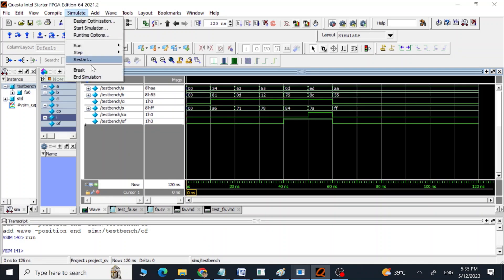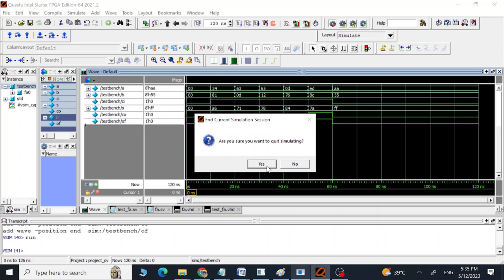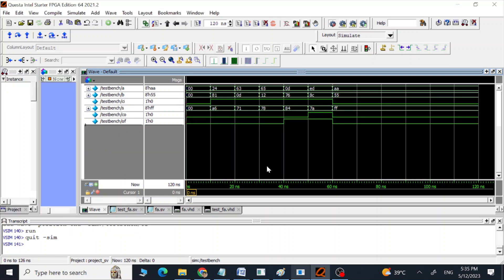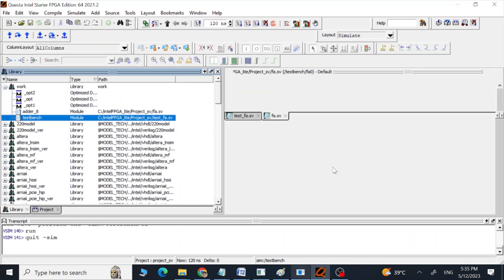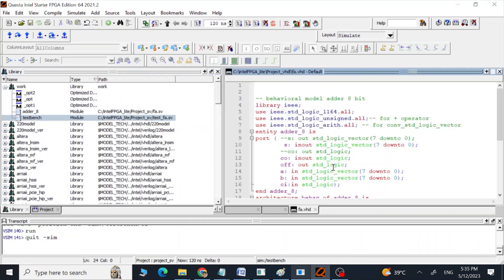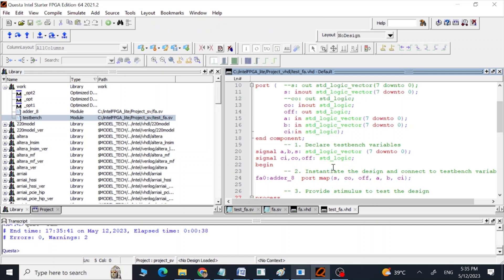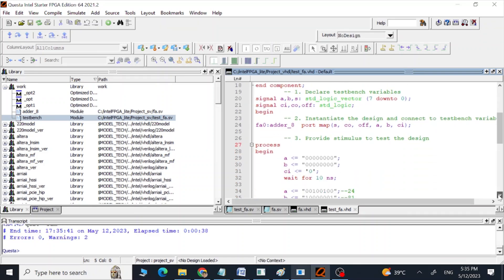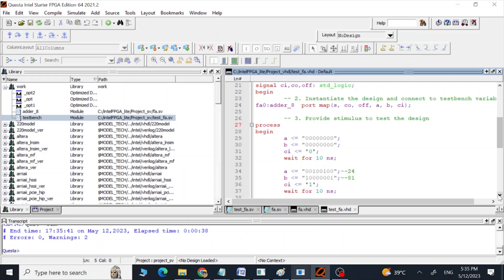So this is the way we can calculate our sum, carry out, and overflow signals using VHDL and Verilog/SystemVerilog programs. Thank you guys, I hope you enjoyed this video.